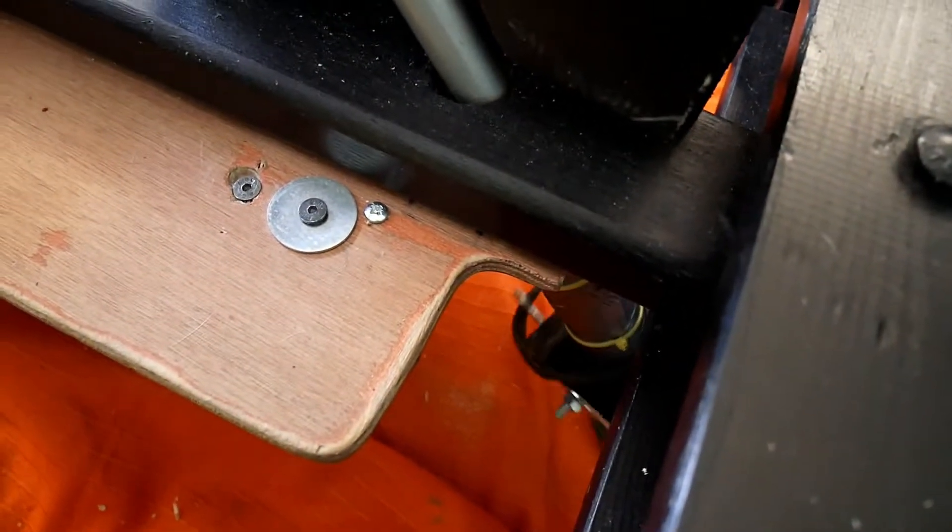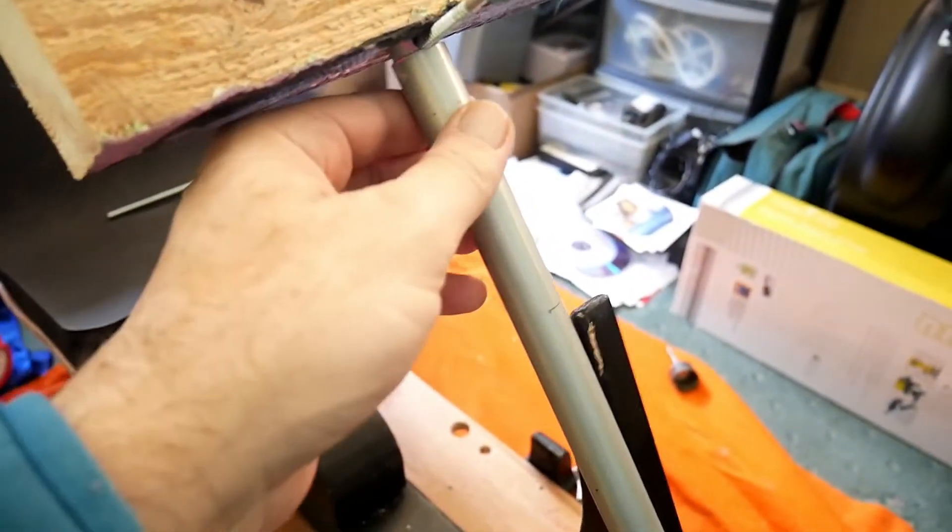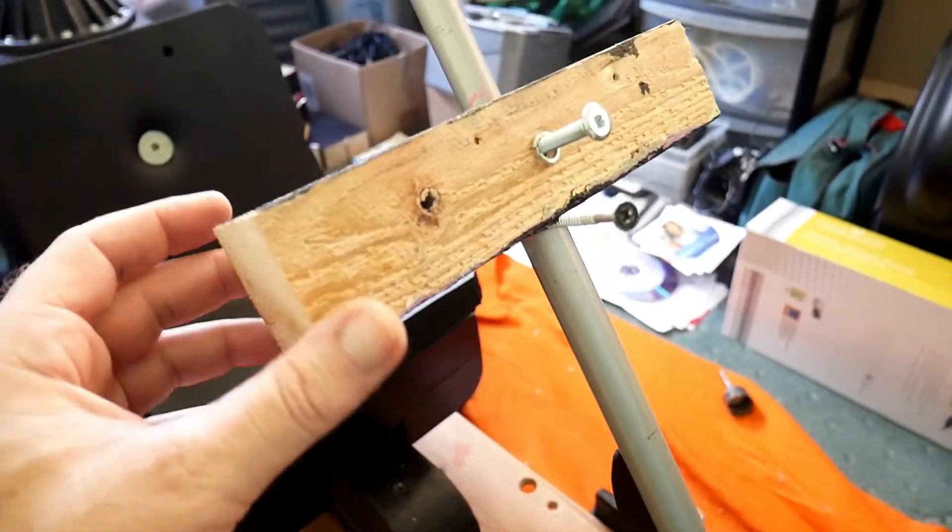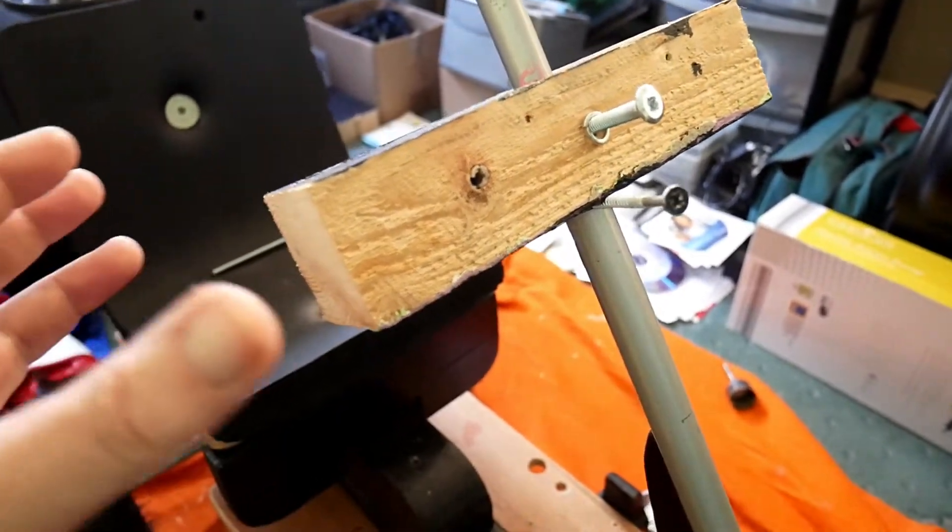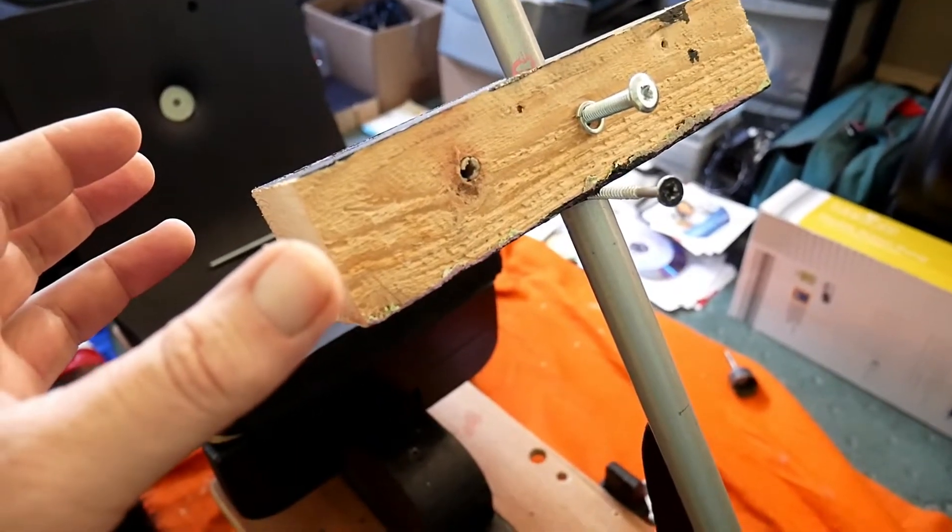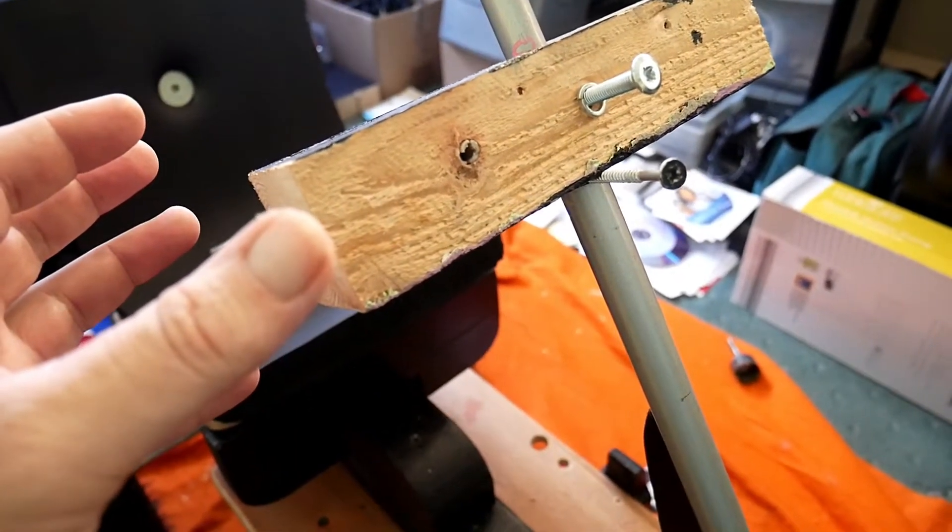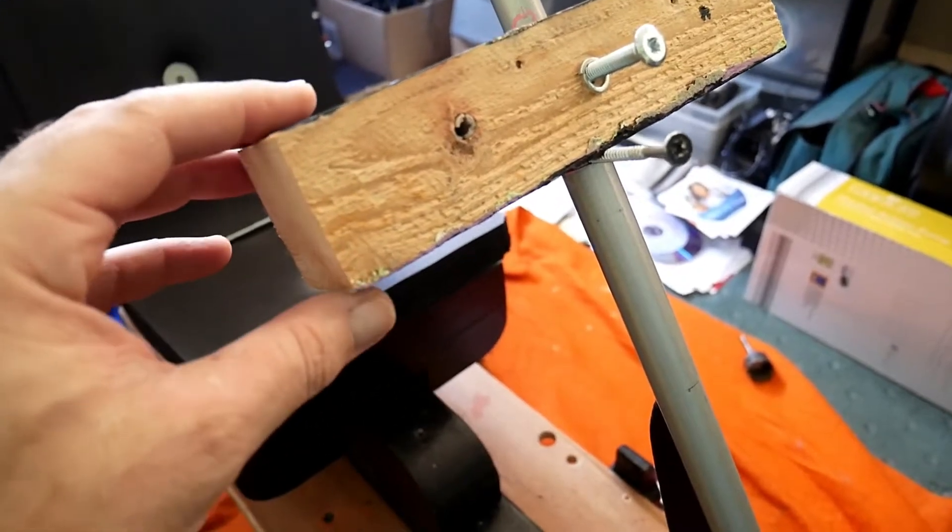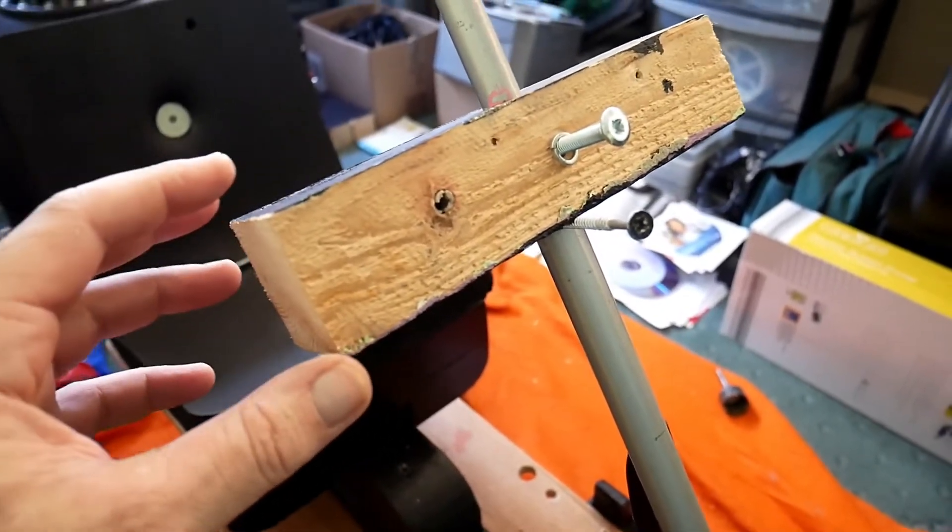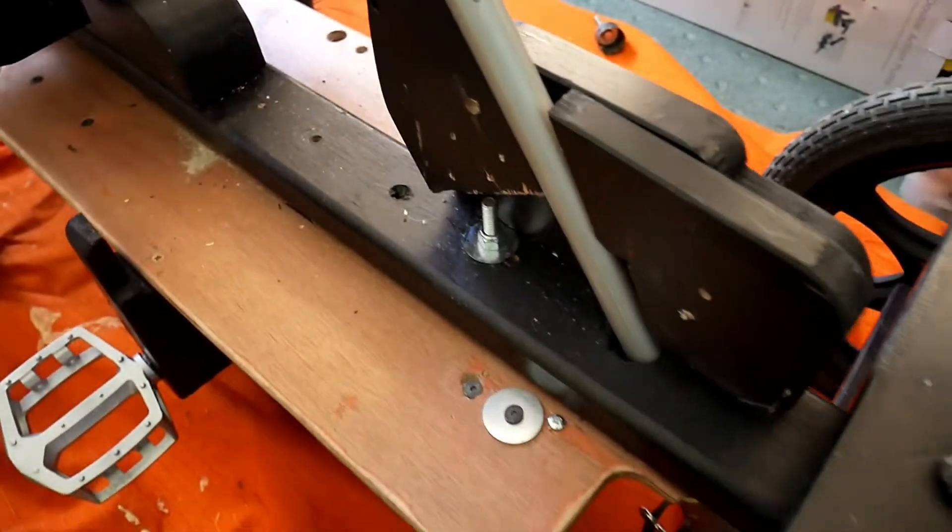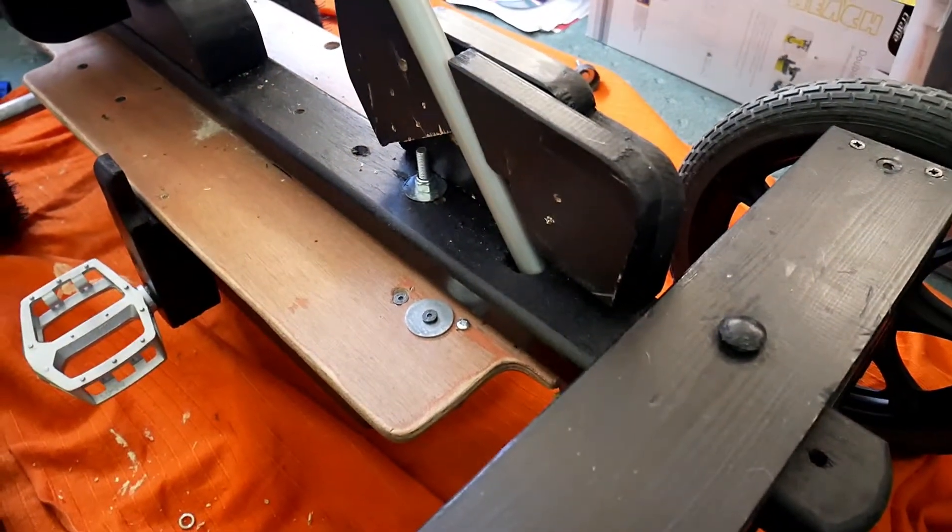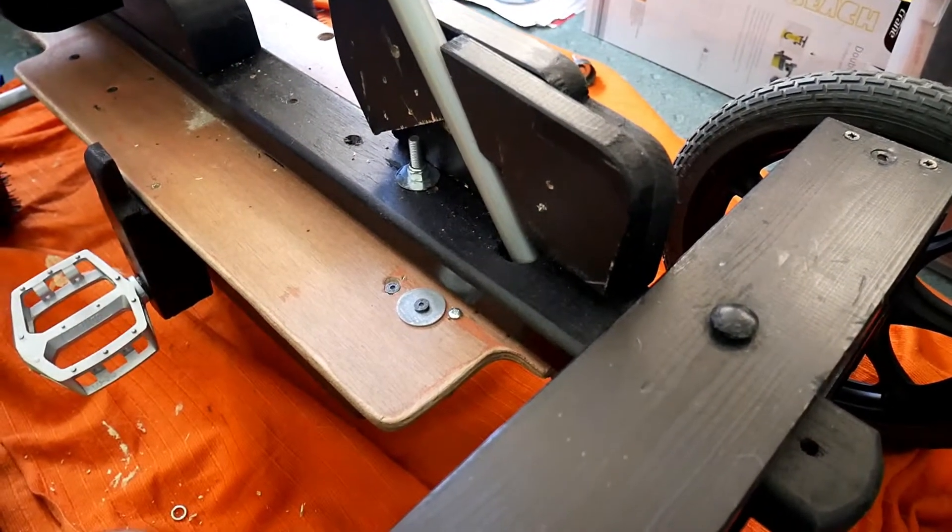This side, the remote's gonna go on it, controls for the motor. And the other side is just going to be a hand piece, so it's gonna be an H shape. Yeah, that's it. I'm gonna have a break for a bit now, I've been out for ages.